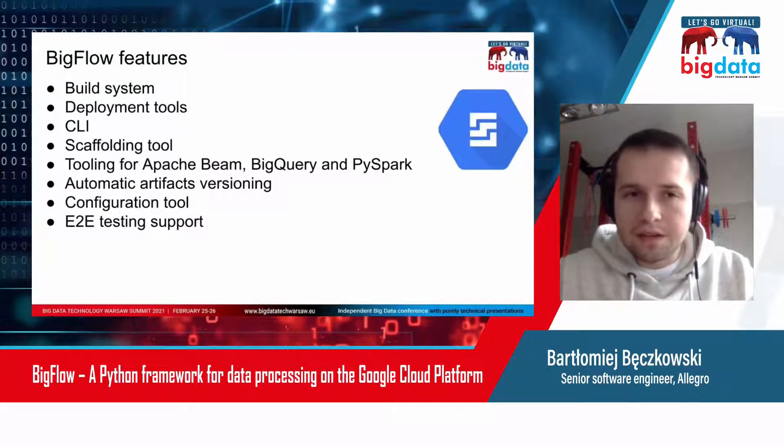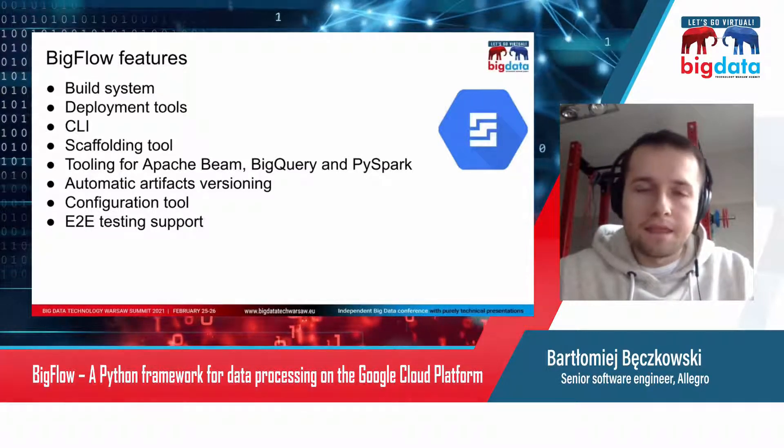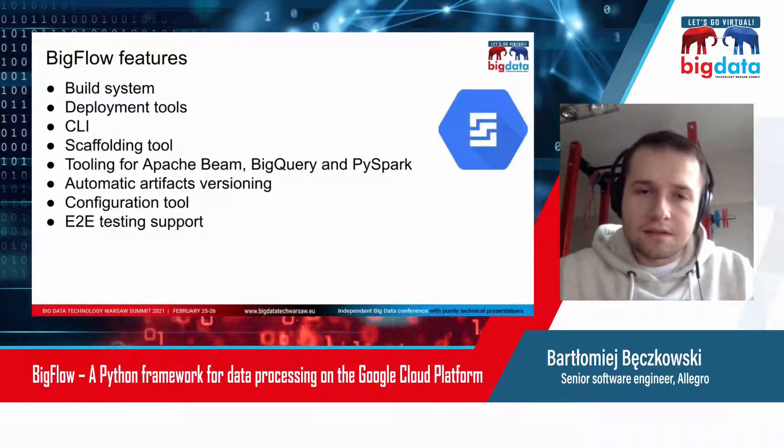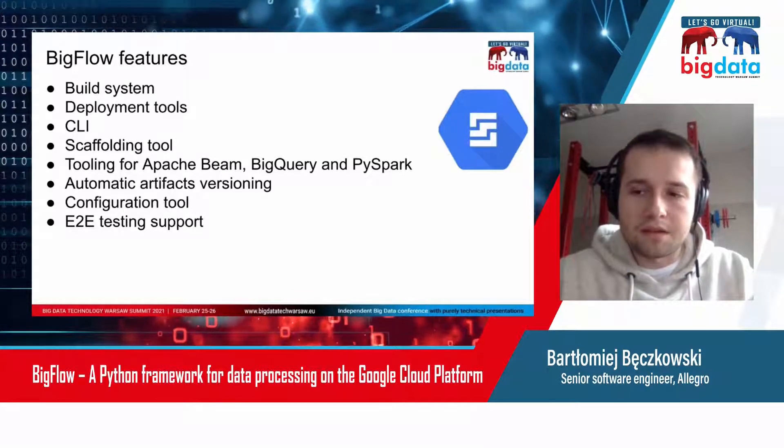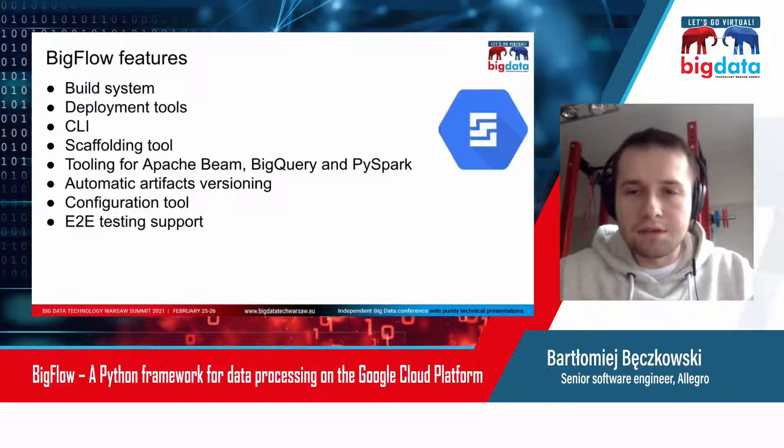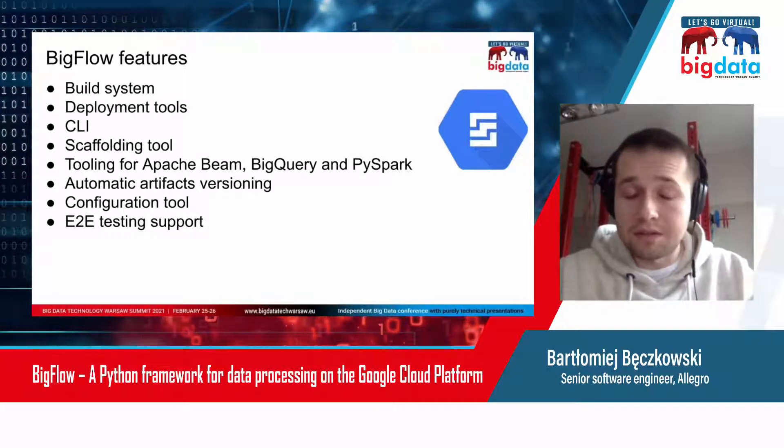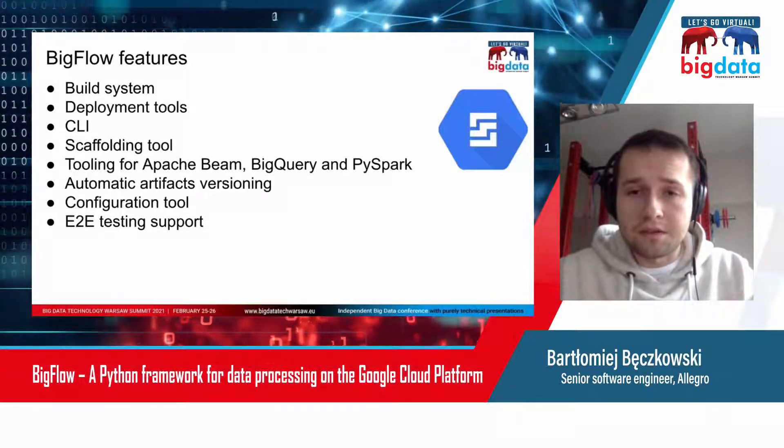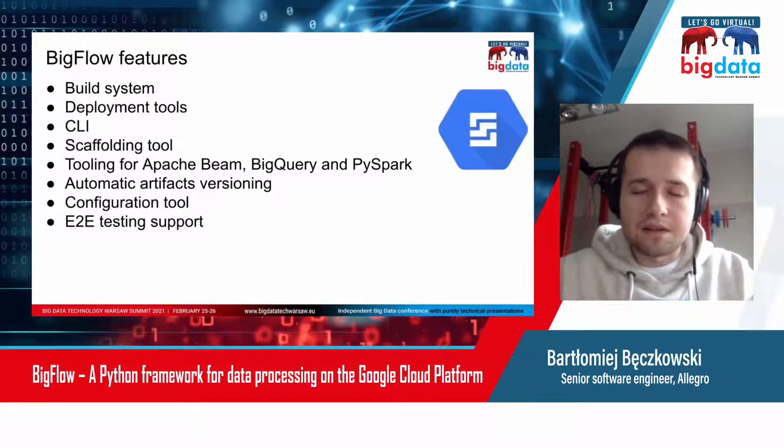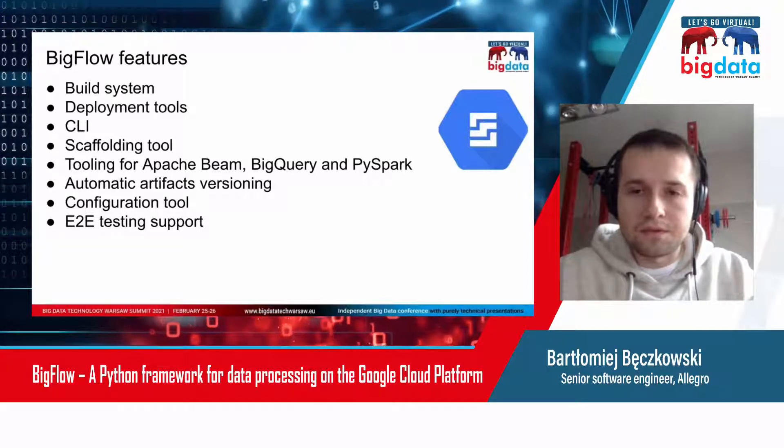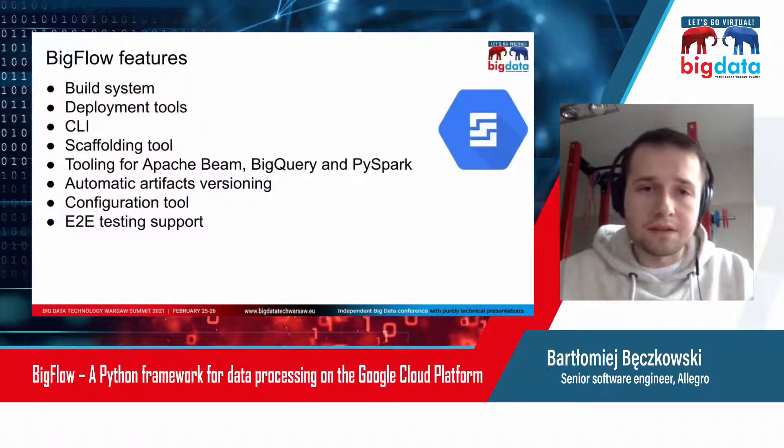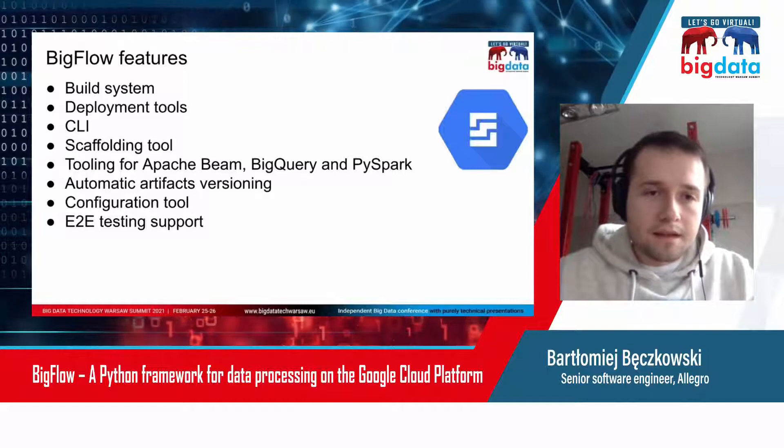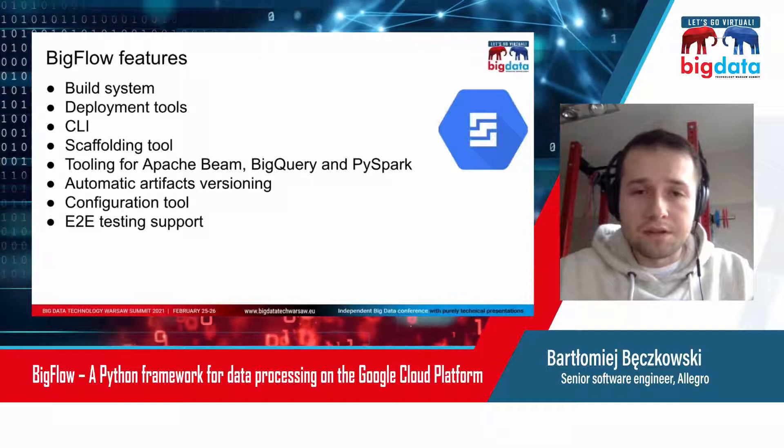You also get tooling for Apache Beam, BigQuery, and PySpark. We focus on supporting Apache Beam and BigQuery because we use them heavily in our Bigflow projects inside the company. There is experimental PySpark support, but we're not focusing on PySpark because we have a separate project that supports PySpark and Databricks.